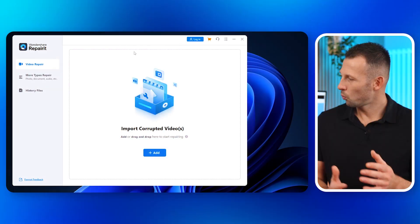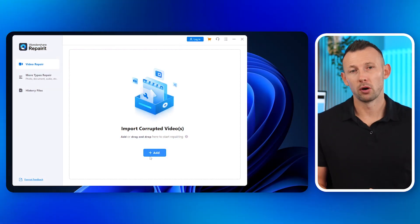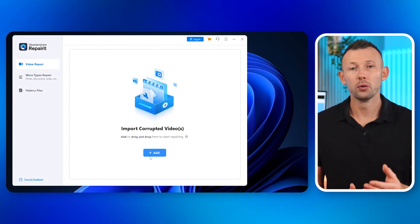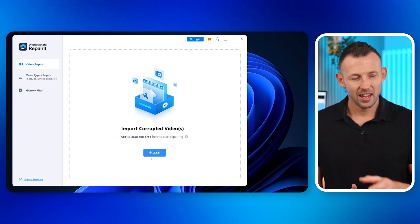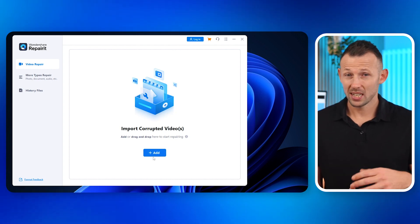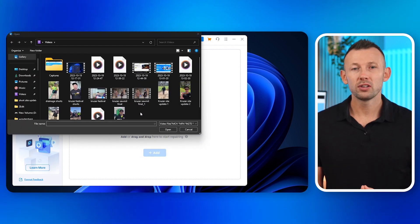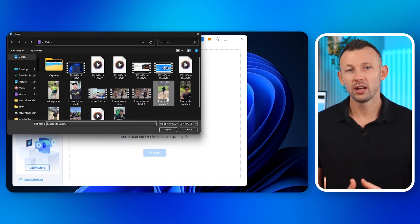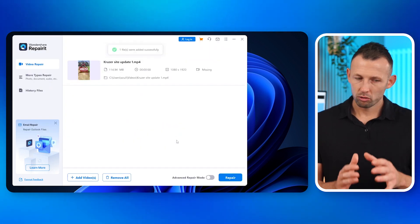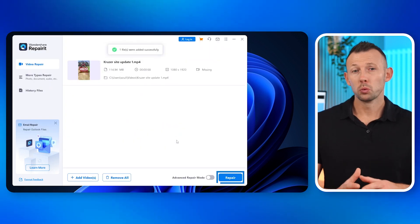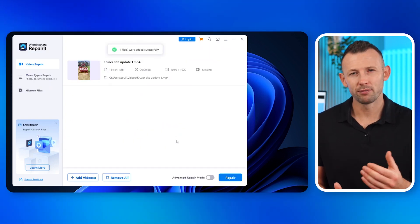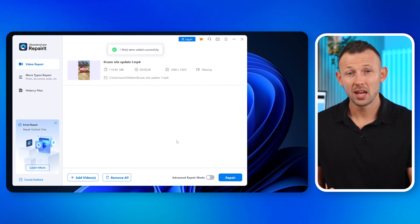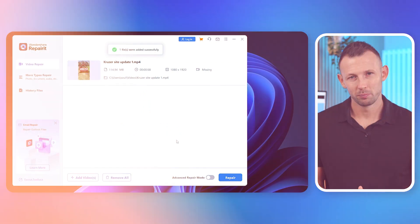Step two, select your troubled video. Once installed, fire up the program and load your problematic video. It's as simple as hitting the Add button. After you selected the video, click Repair. Repair It will take it from there, utilizing its advanced algorithms to get to work on your video.